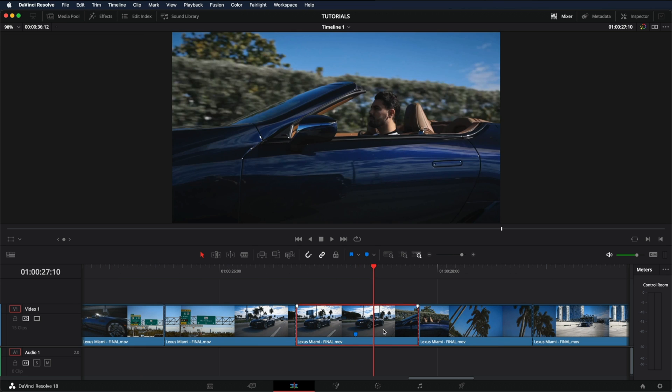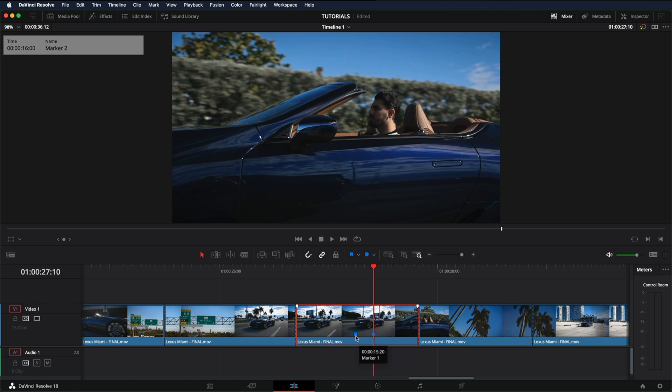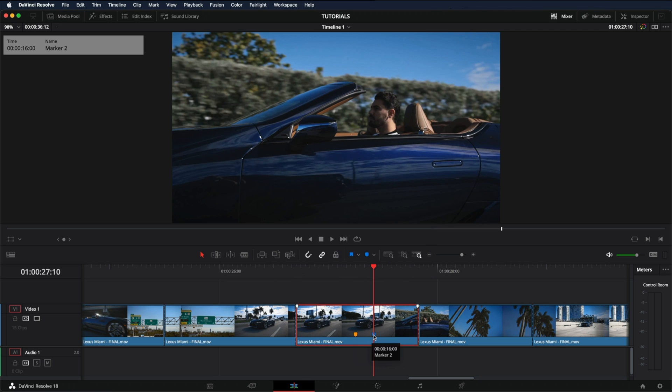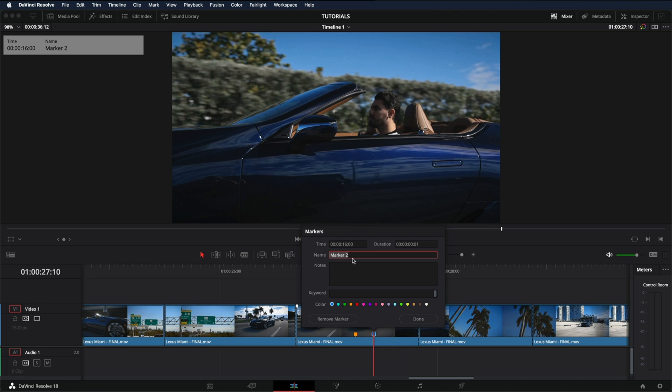Or press M. If I press M on your keyboard, you add another mark. By double clicking on it, you can just change the name. For example, put number one and the color. And the same thing here. You can change the name.